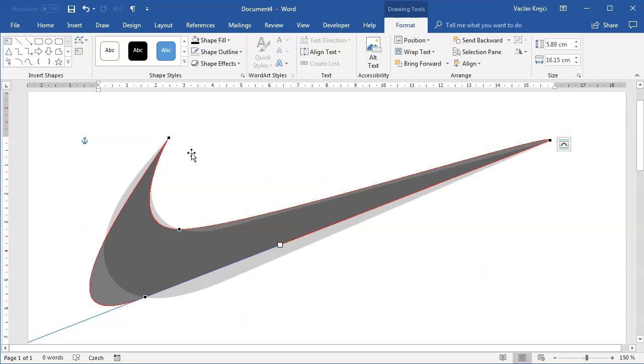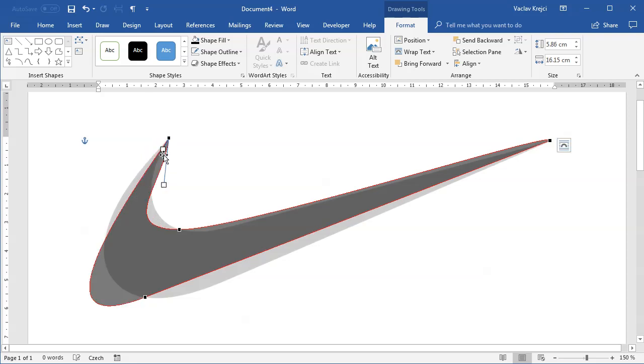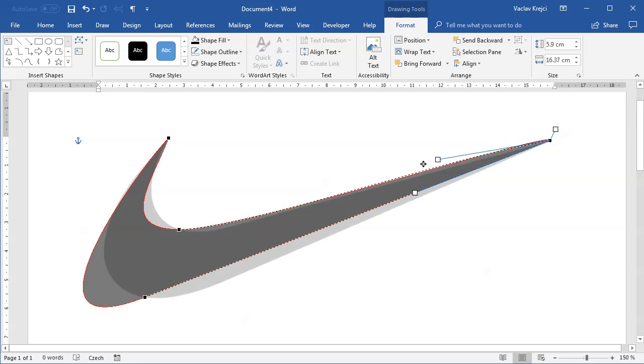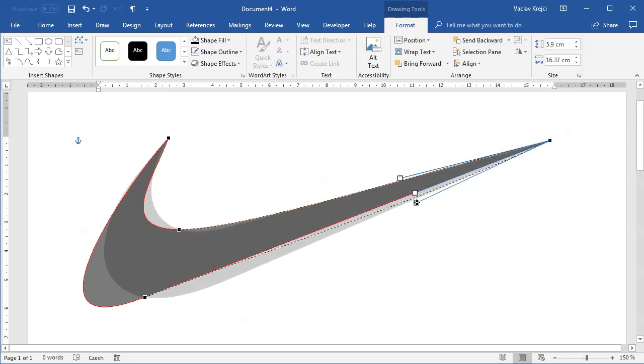I'll select the first point and make sure those bezier handles are pointing in the right direction, towards the bottom like this. I'll do the same for the very right point, making sure those bezier handles are pointing in the right direction like this.